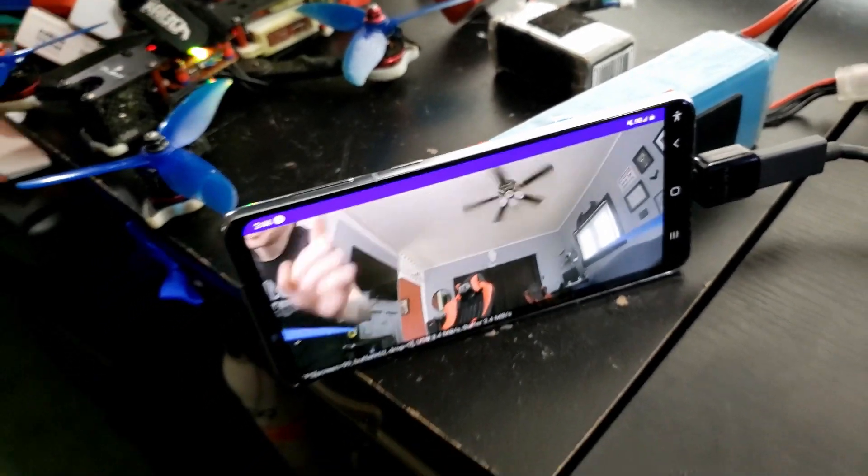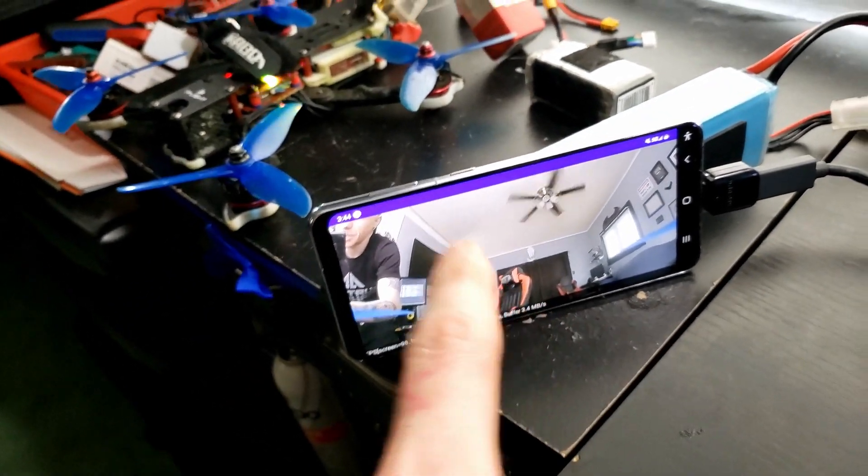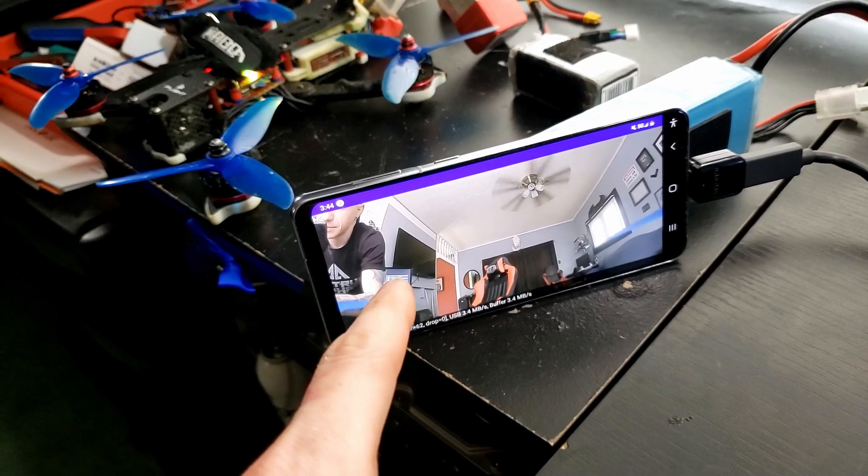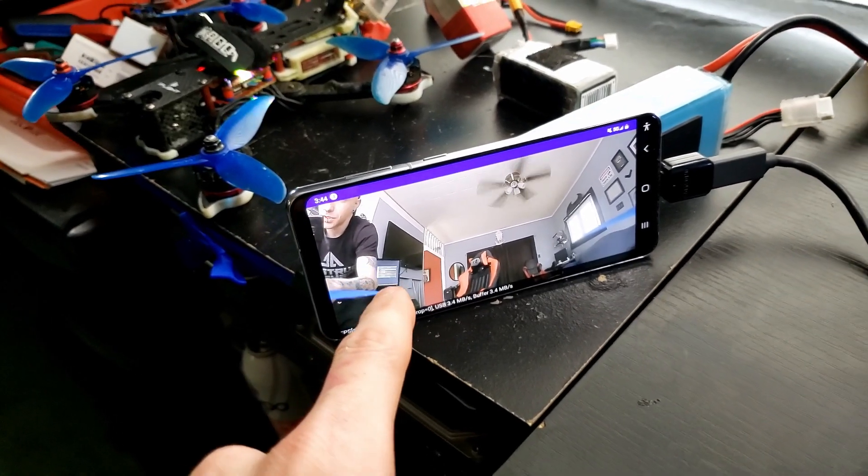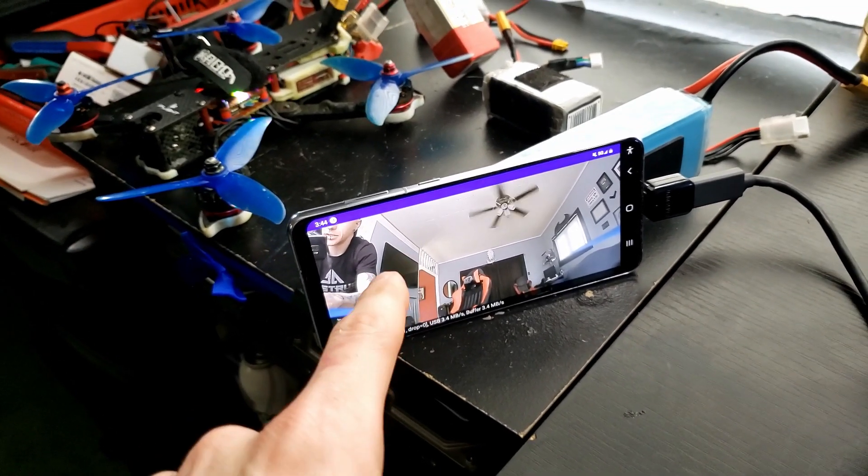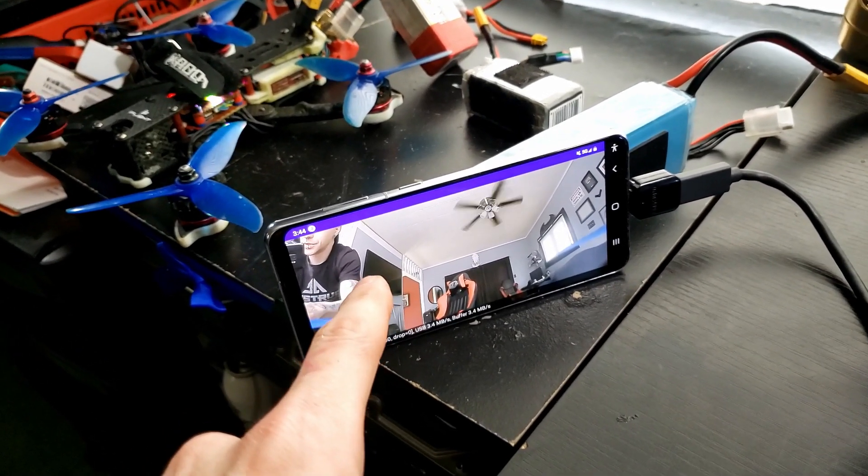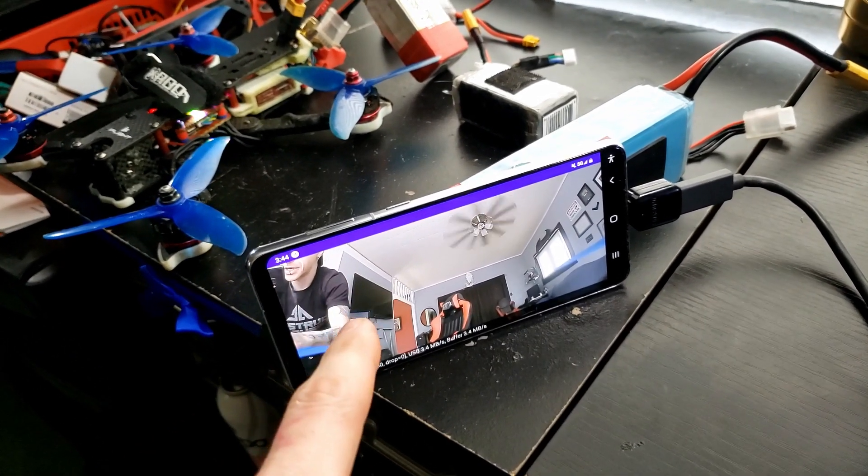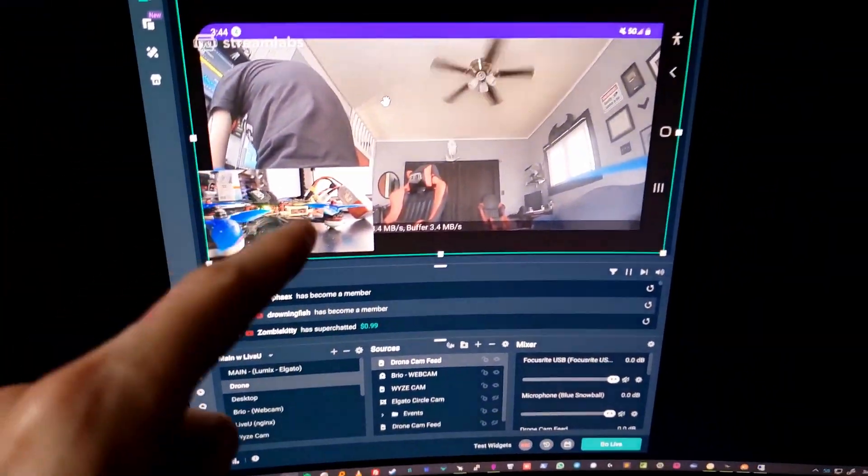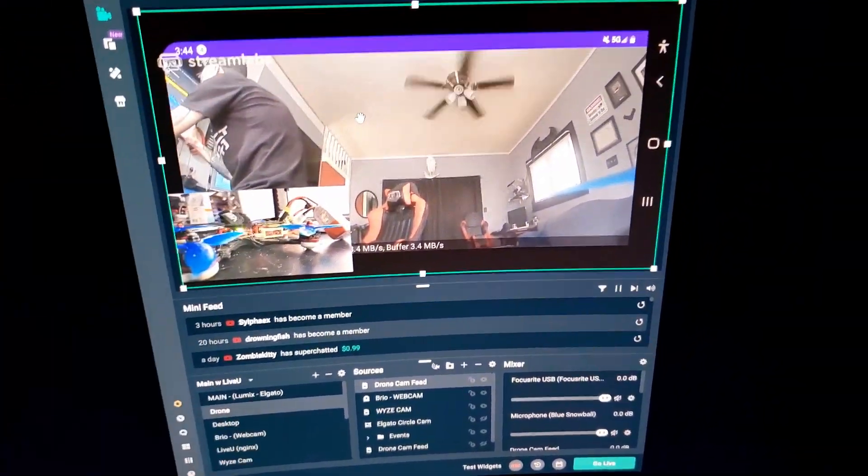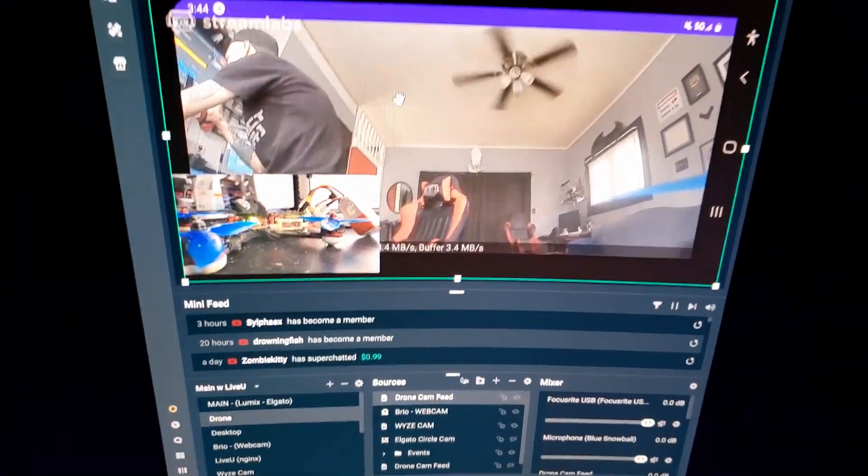But this is streaming with Streamlabs on my phone directly to my computer because I have an Nginx server on my computer here. So now my computer can get the feed from my phone.